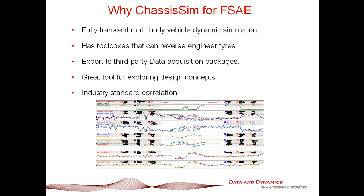It can export to third-party data acquisition packages, and it's a great tool for exploring design concepts, and it has industry-standard correlation. When it comes to correlation, ChassisSim is the benchmark you compare against, and I don't just say that because I have a vested financial interest in doing so.